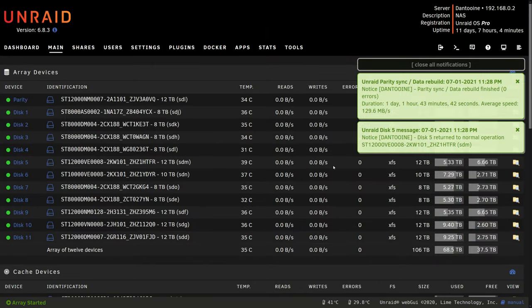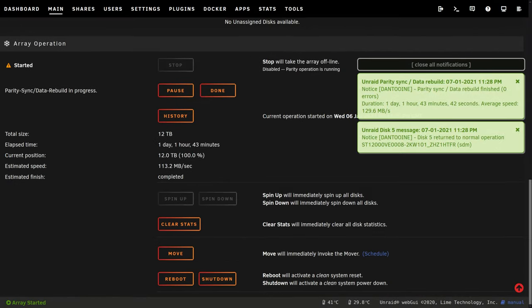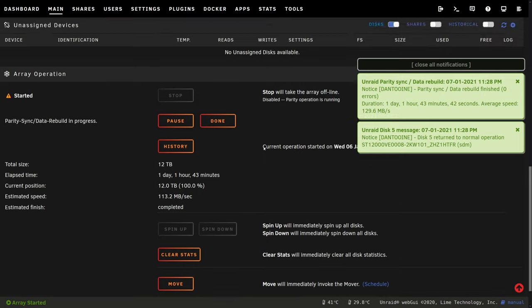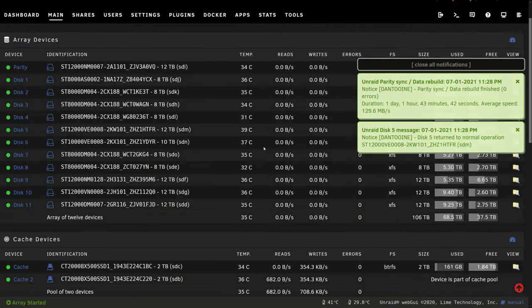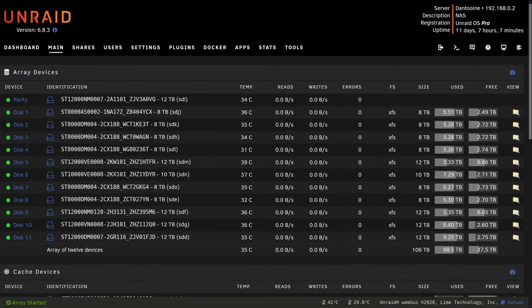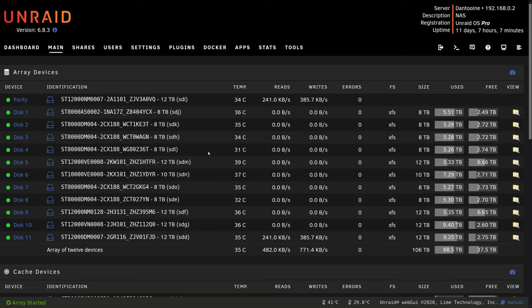Alright, the data rebuild is finished and we can see it took just over one day, nearly 26 hours. I'm going to close these notifications and we can see the drive is in there, all working fine. Now I'm going to go and do this all over again with another 8 terabyte drive.